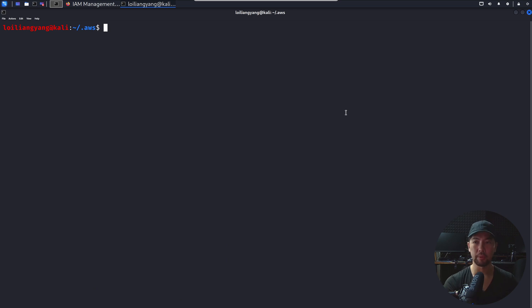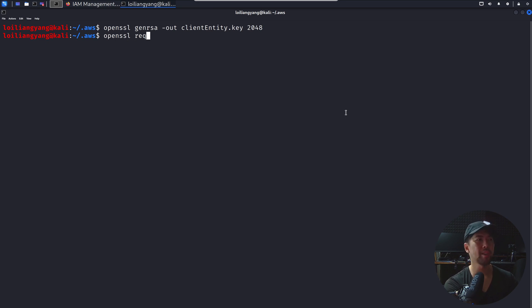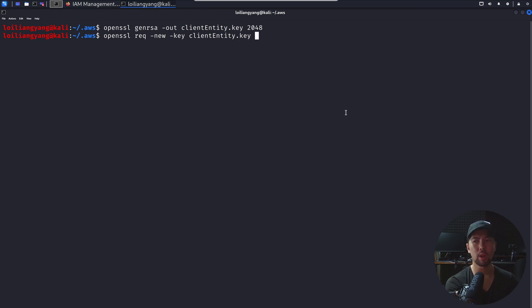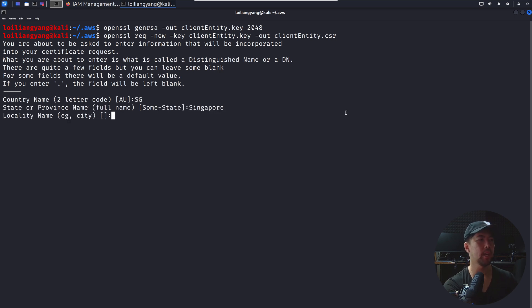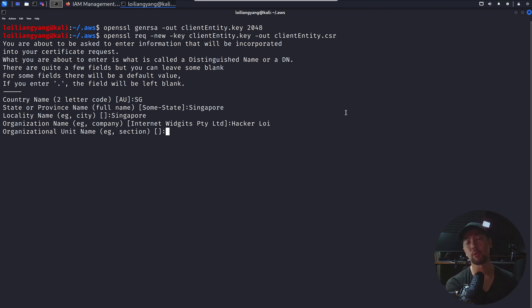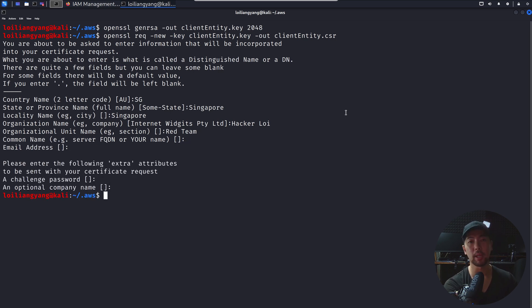We're generating the private key for the client entity. Hit enter, done. Next, use openssl req — requesting a new certificate. The input key is client_entity.key, and the output will be the certificate signing request file client_entity.csr. Hit enter. Again fill in: country name, state, locality — let's call the organization hackerlaw — organizational unit, let's call it red team, challenge password, company name, and that's it done.